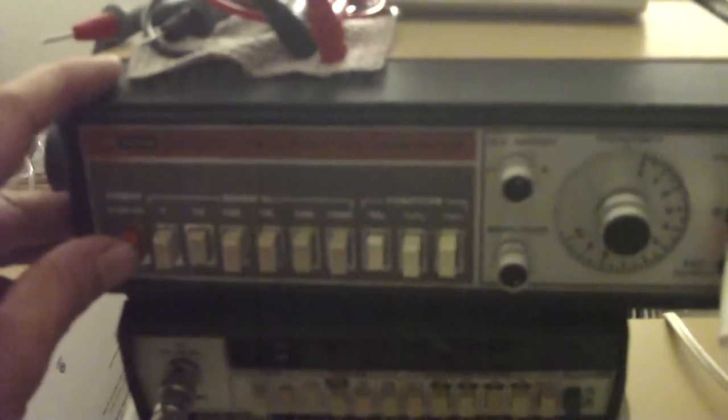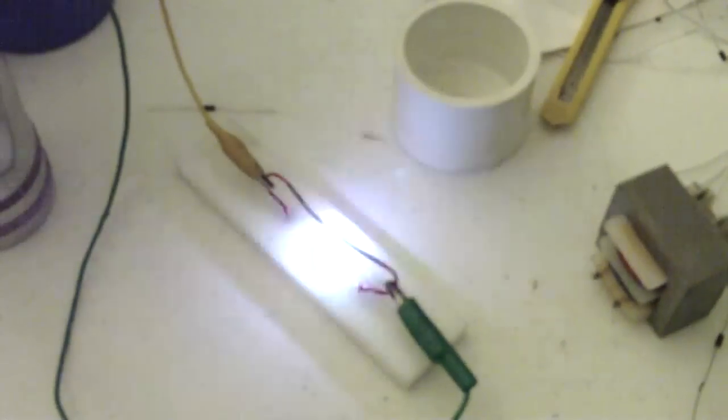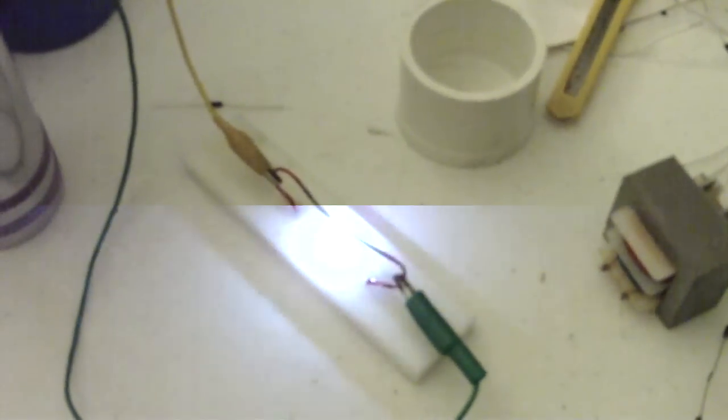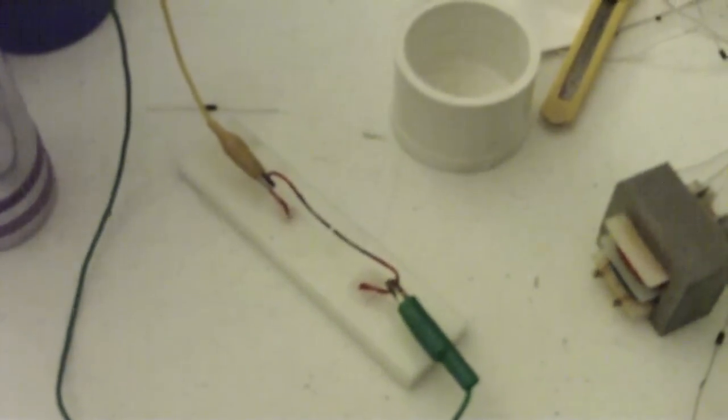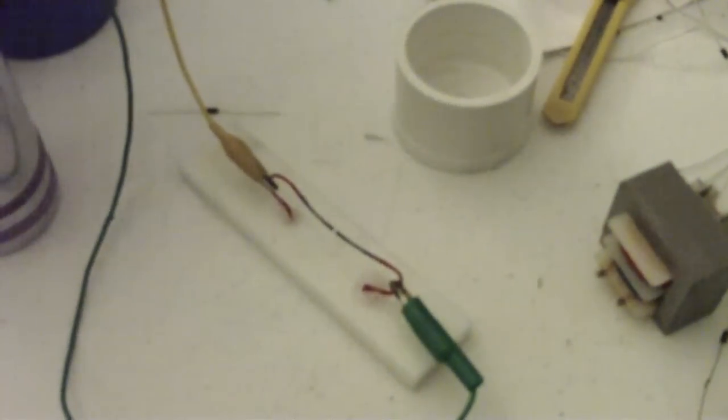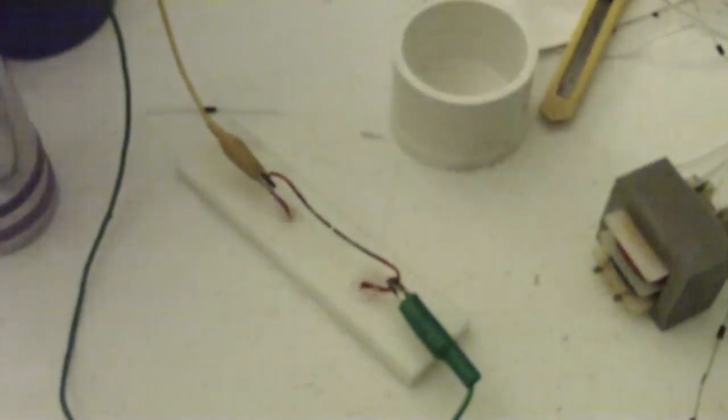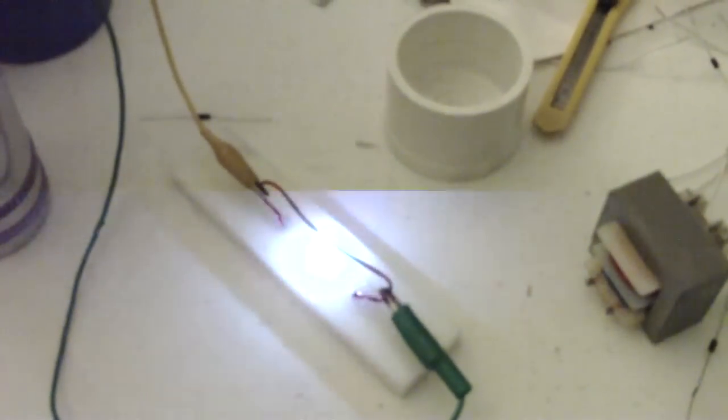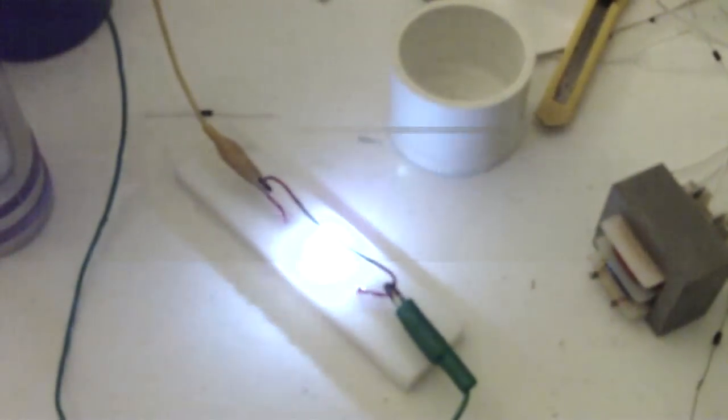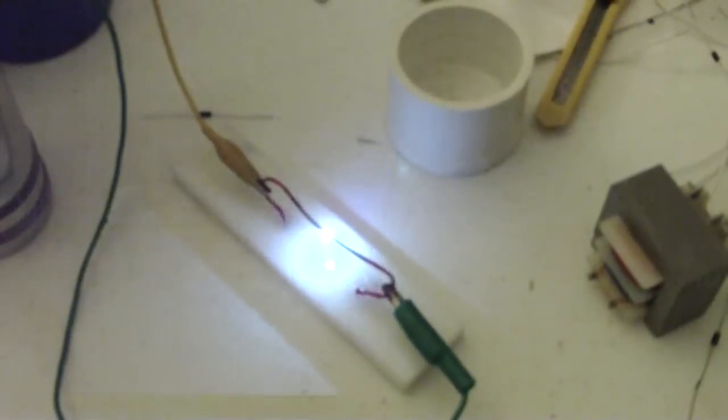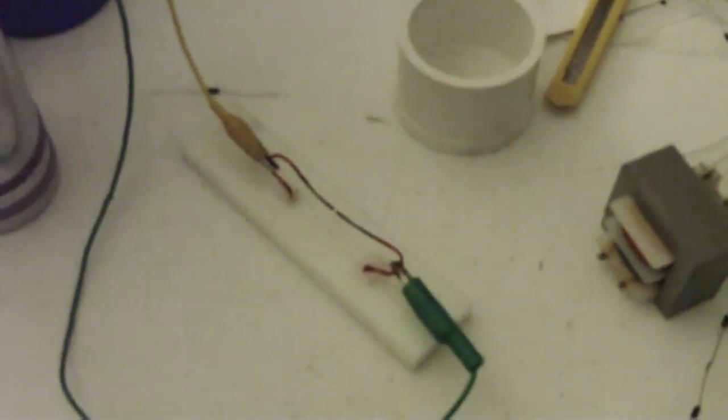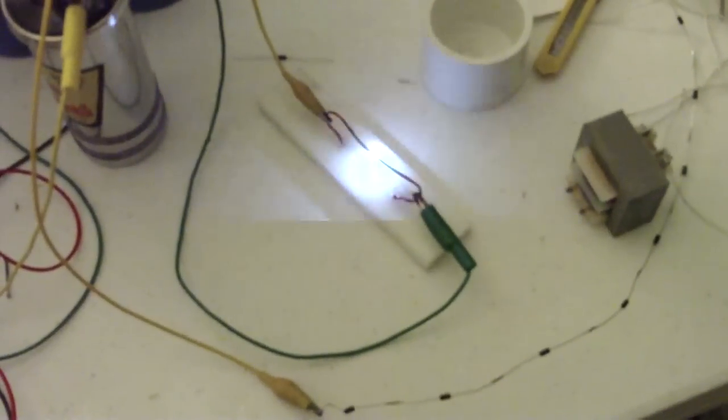I'll start pulsing, turn it on. There we go, starting. Speed it up.